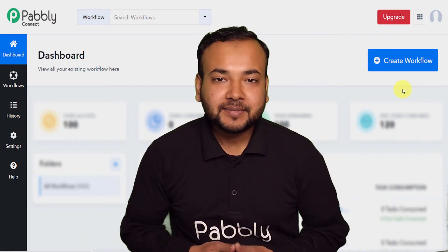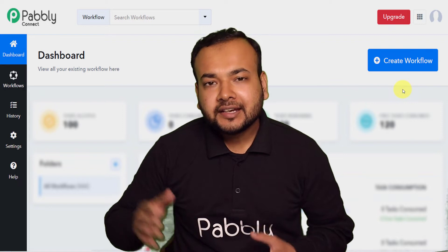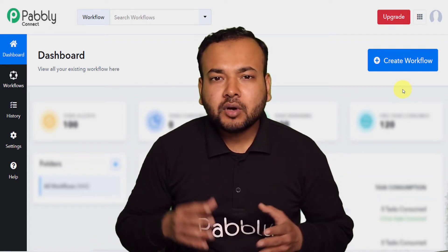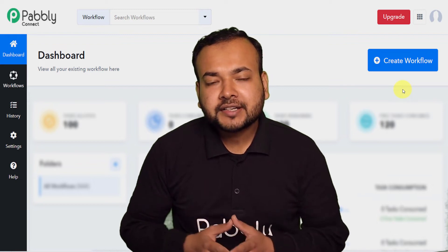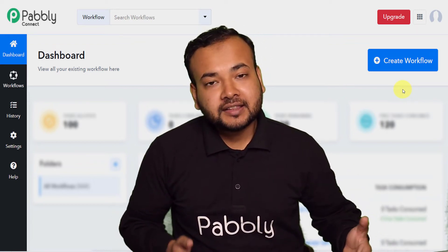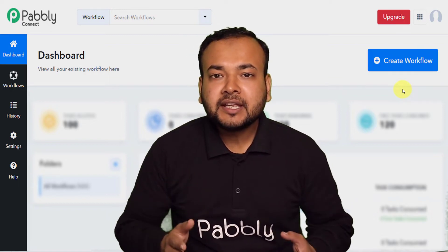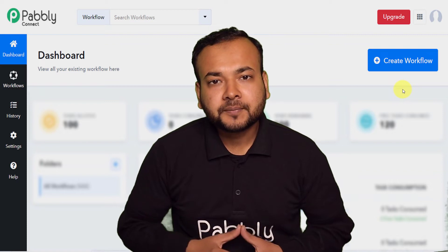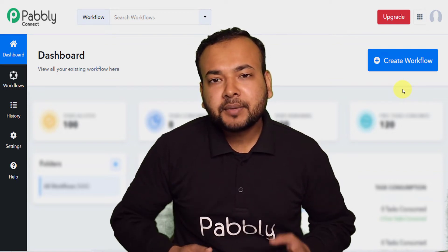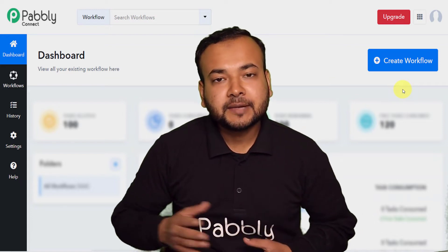Hello everyone, welcome back to Pabbly. If you are also using lead ads for a while to generate leads for your business, but you are tired of lower conversion rates, higher CPM rates, and even higher competition, then I have a suggestion for you. Why don't you use the same lead ad strategy with TikTok? TikTok is becoming a pretty sought-after platform for generating leads for your business day by day.